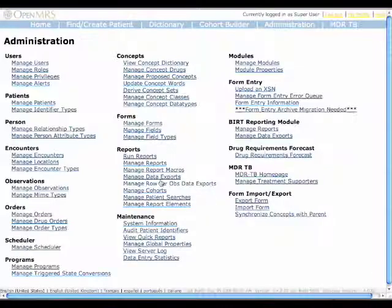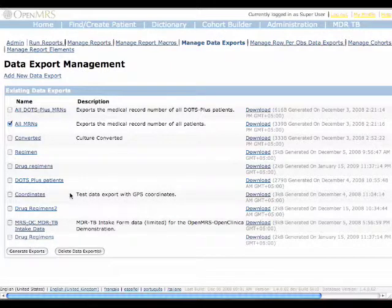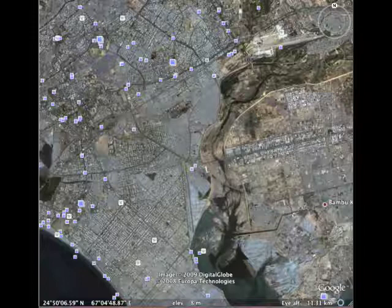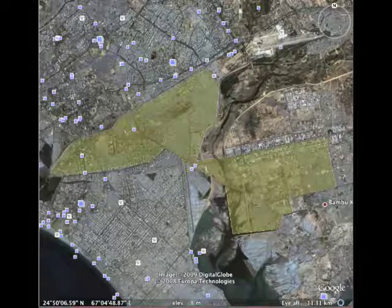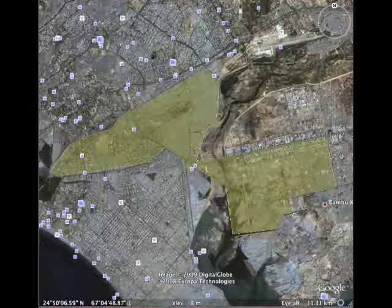We can export patient data, and then using an in-house developed system, visualize processed information on Google Earth. In Google Earth, we can visualize the patient data to varying degrees. For example, in the first level of detail, we can view a particular region. We can view the details of this region by clicking on its link.